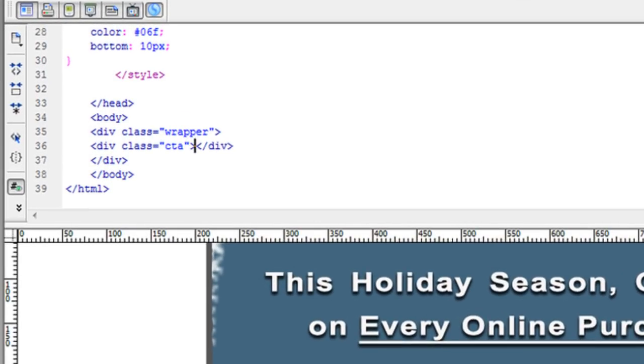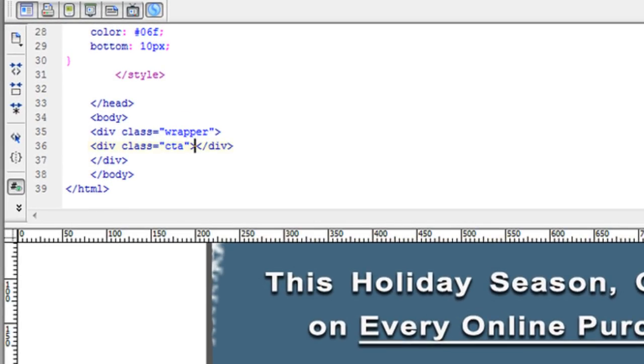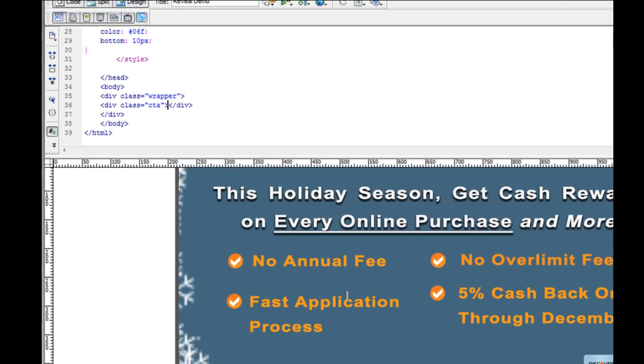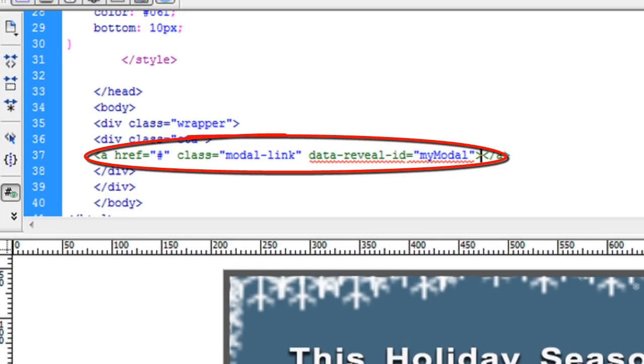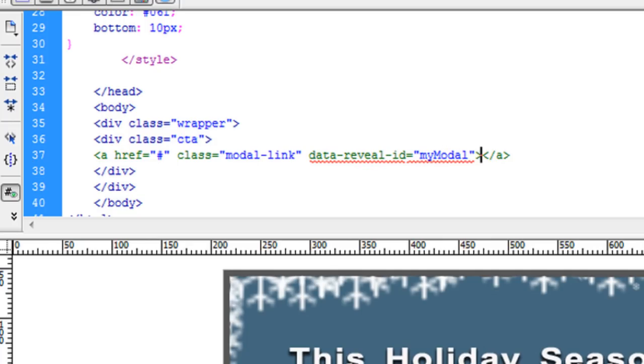So here, I have a div tag that I'm going to use for a CTA, and within that, I need to create a link that will open the modal. So, using the A element, I want to select the class for the modal, and next, I'll just pull out the data reveal ID. Now, anything I put within this A element when selected will open the modal box.